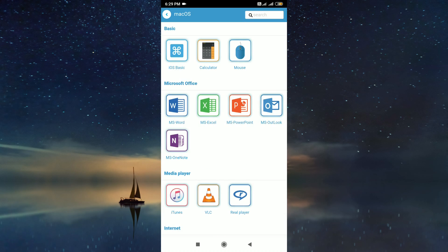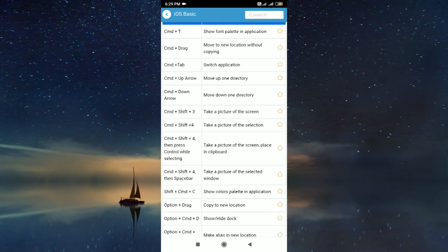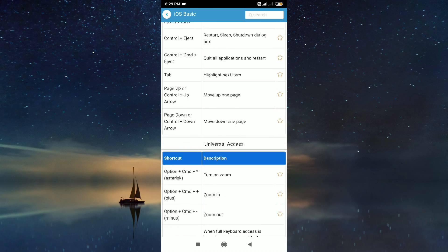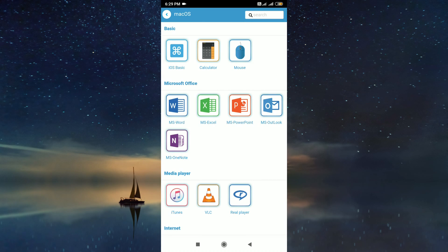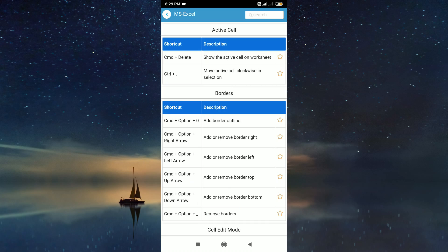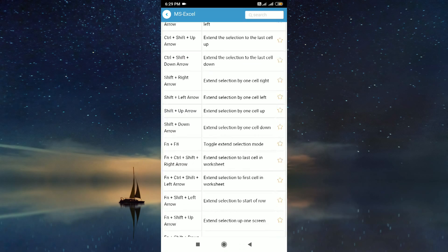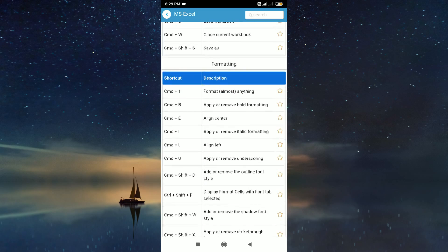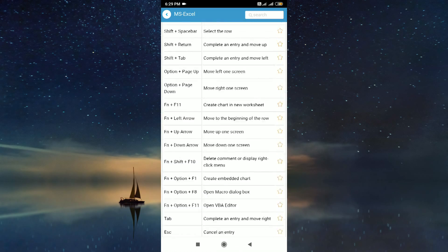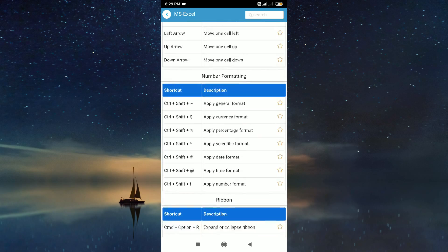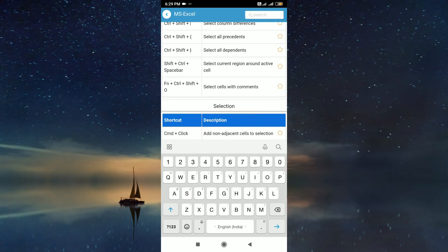These are Mac softwares. We can search shortcut keys by using the search box.